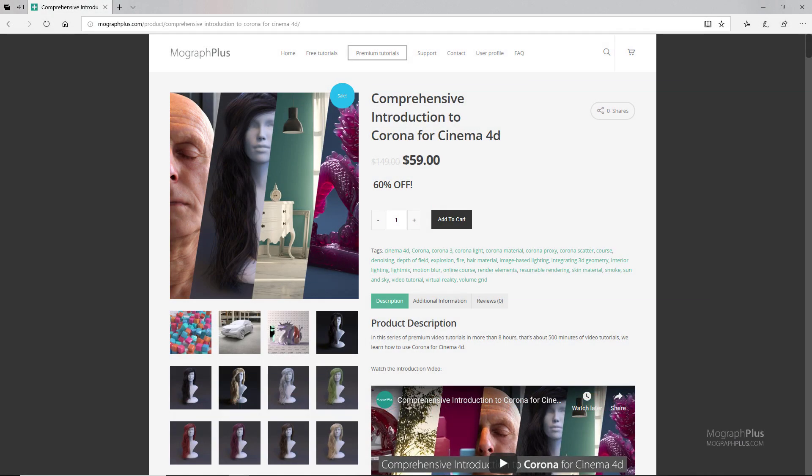Thanks for watching this free video tutorial, which is a free sample from our course Comprehensive Introduction to Corona for Cinema 4D. It is a massive eight-hour long course in which we explore all the aspects of Corona for Cinema 4D thoroughly.